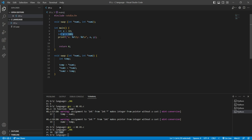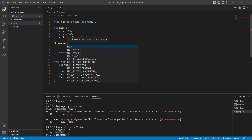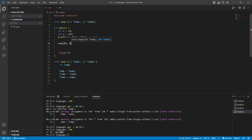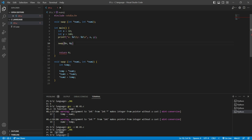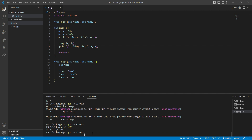Now let's call the swap function and see the output. I call swap and pass ampersand x and ampersand y — we're passing the addresses of these two variables to the function. This is pass by reference, or pass by address. Then I copy the printf statement and paste it after the swap call to print the values again. Let's compile and run.